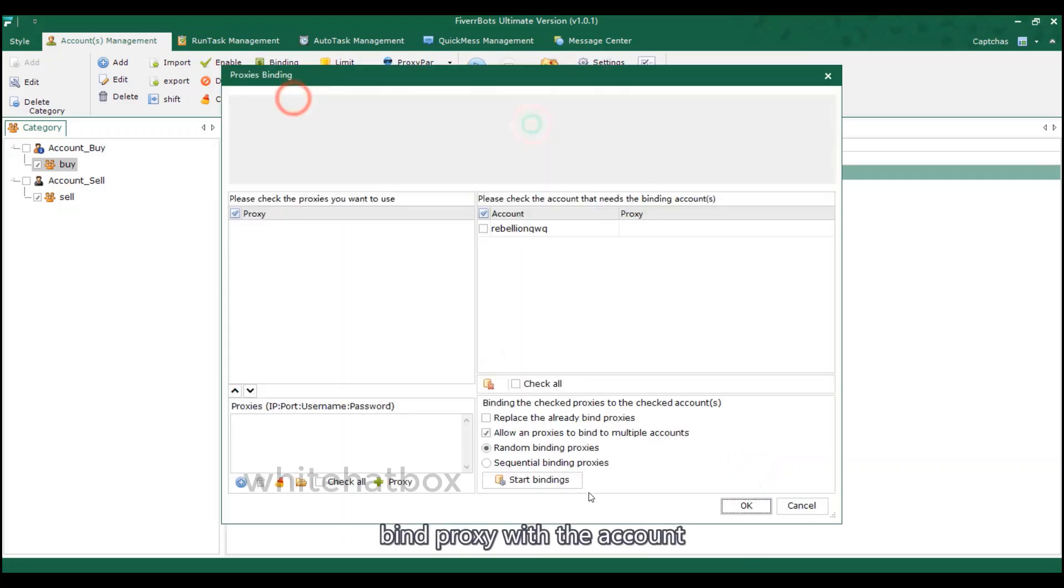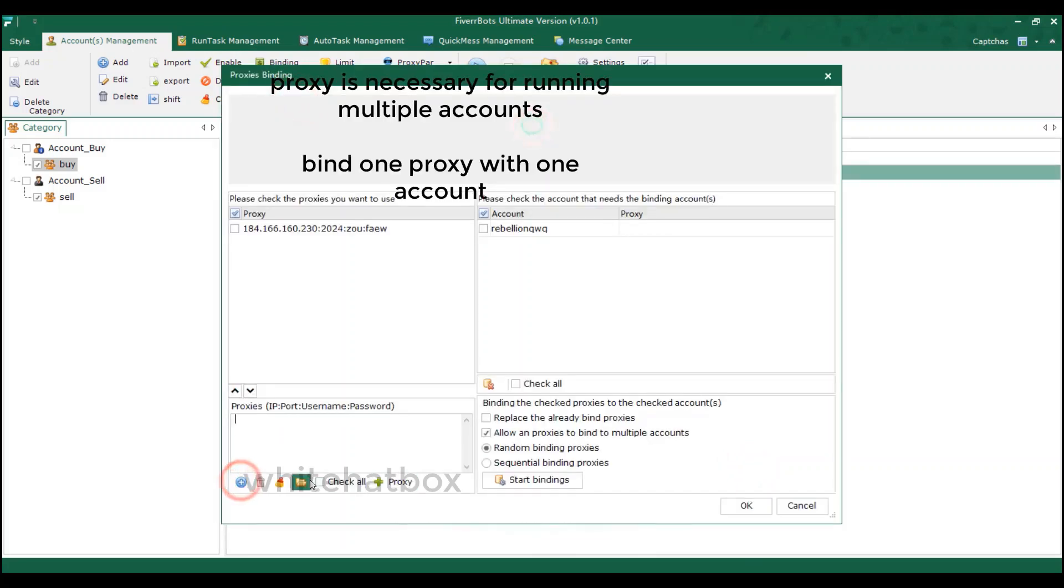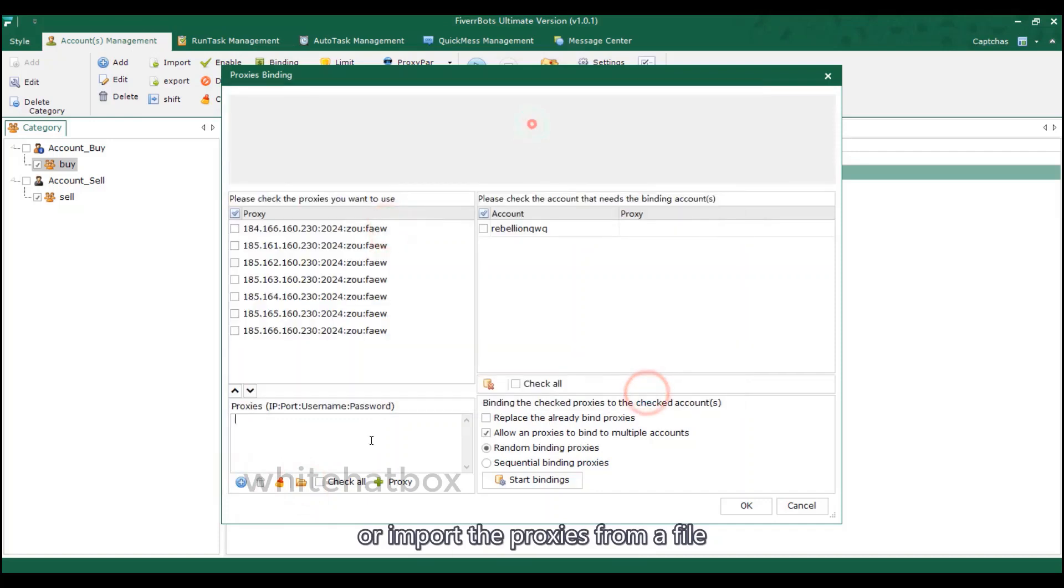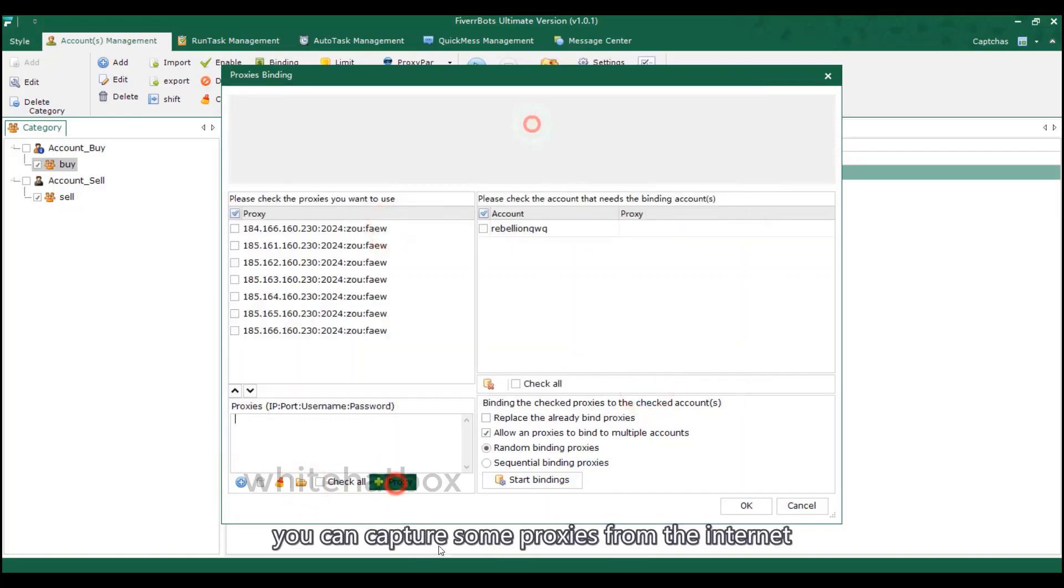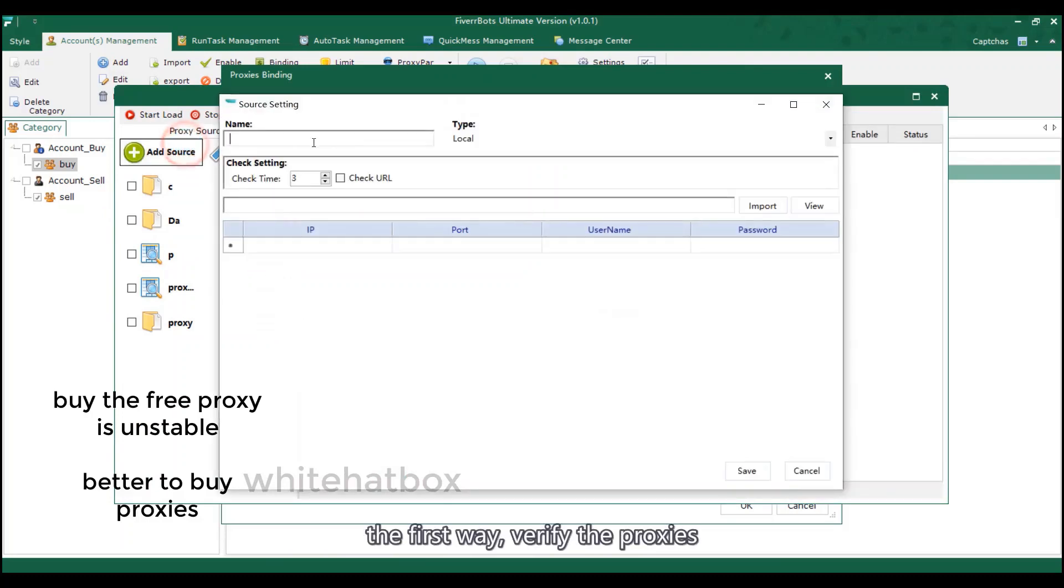Bind proxy with the account. Add the proxy directly. Or import the proxies from a file. You can capture some proxies from the internet. The first way, verify the proxies.